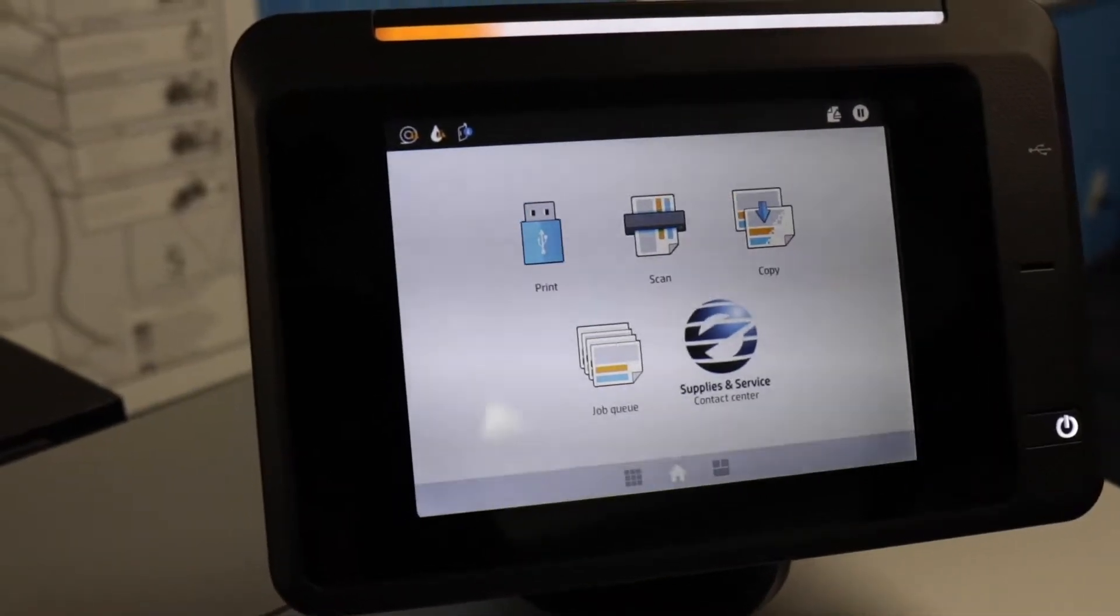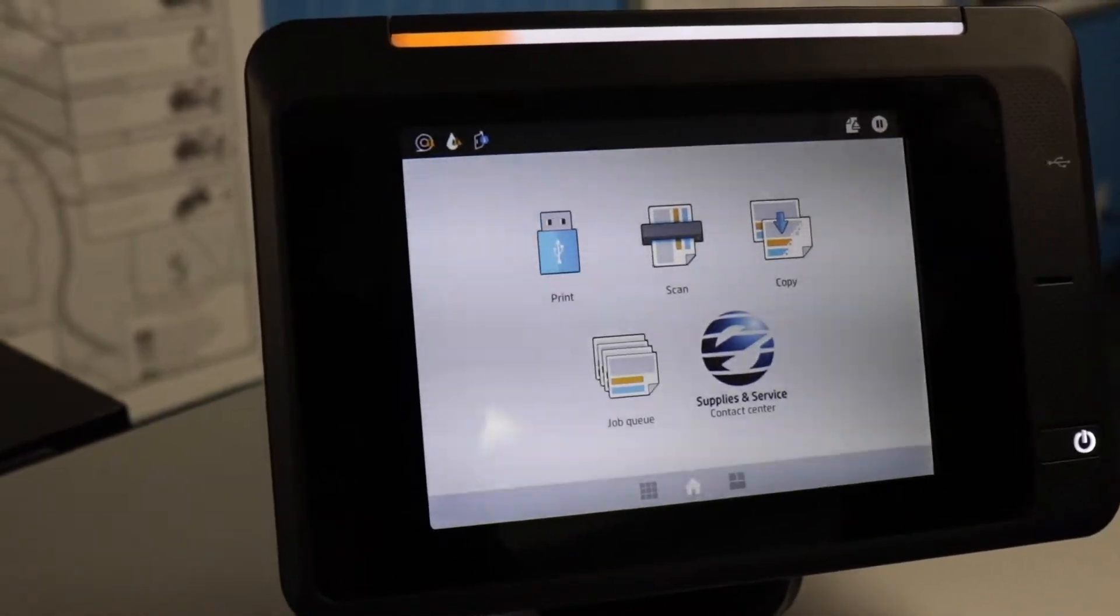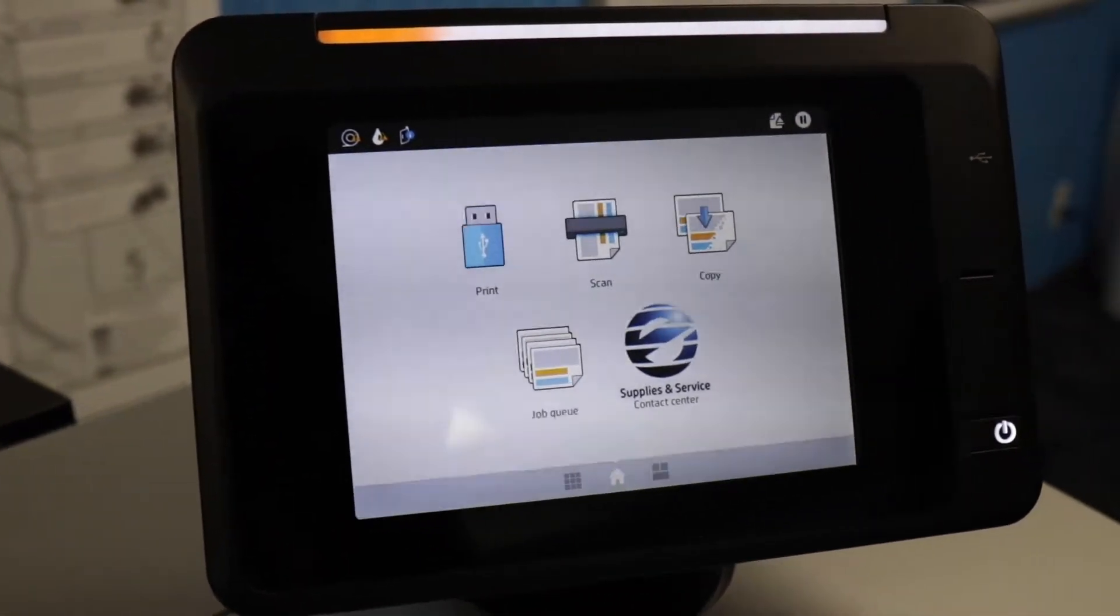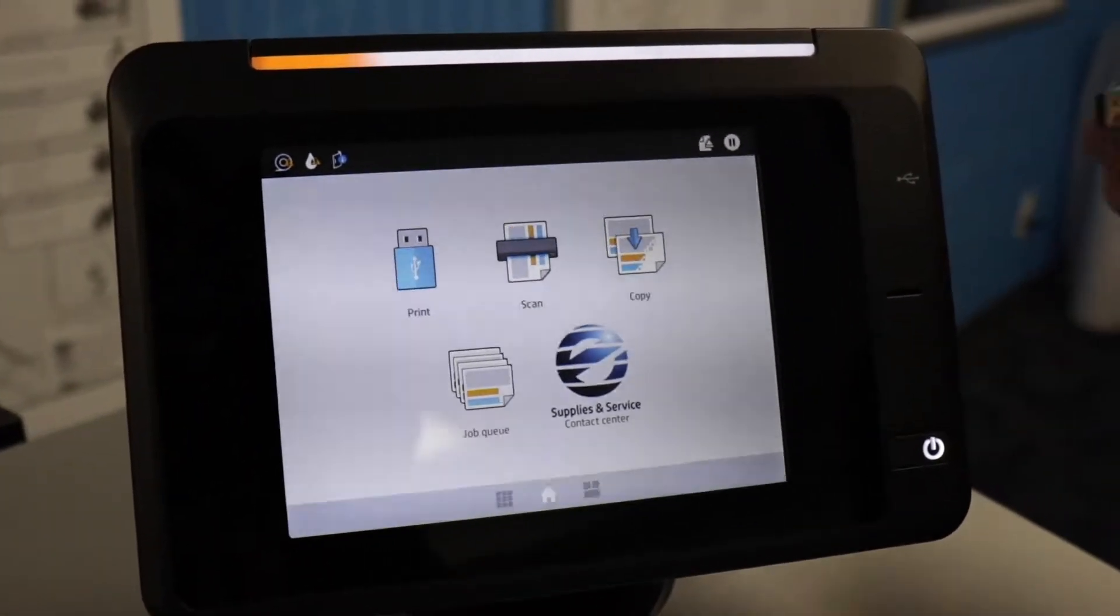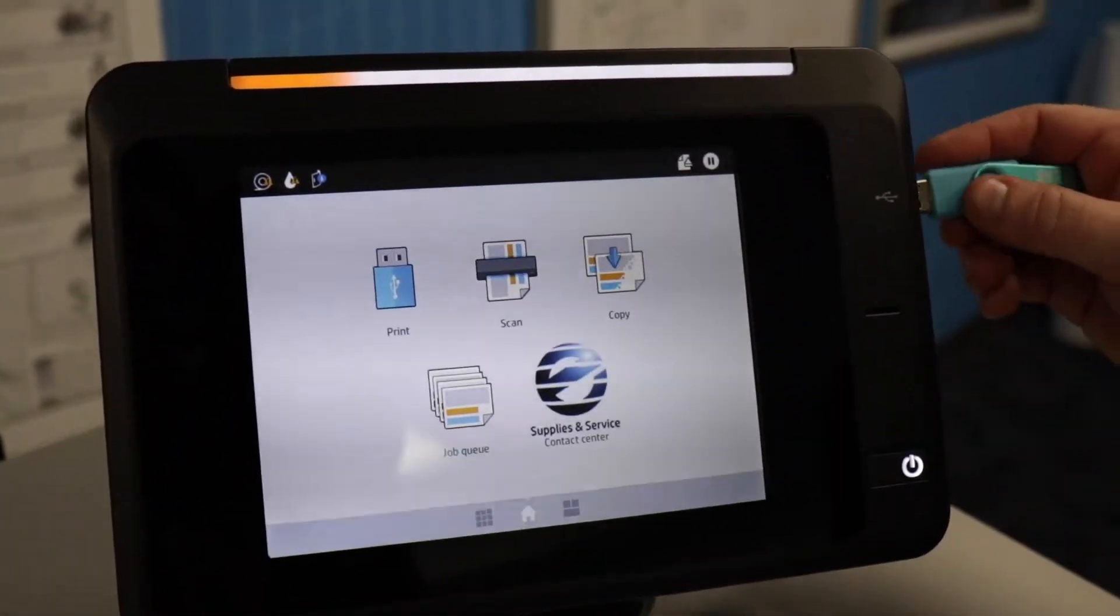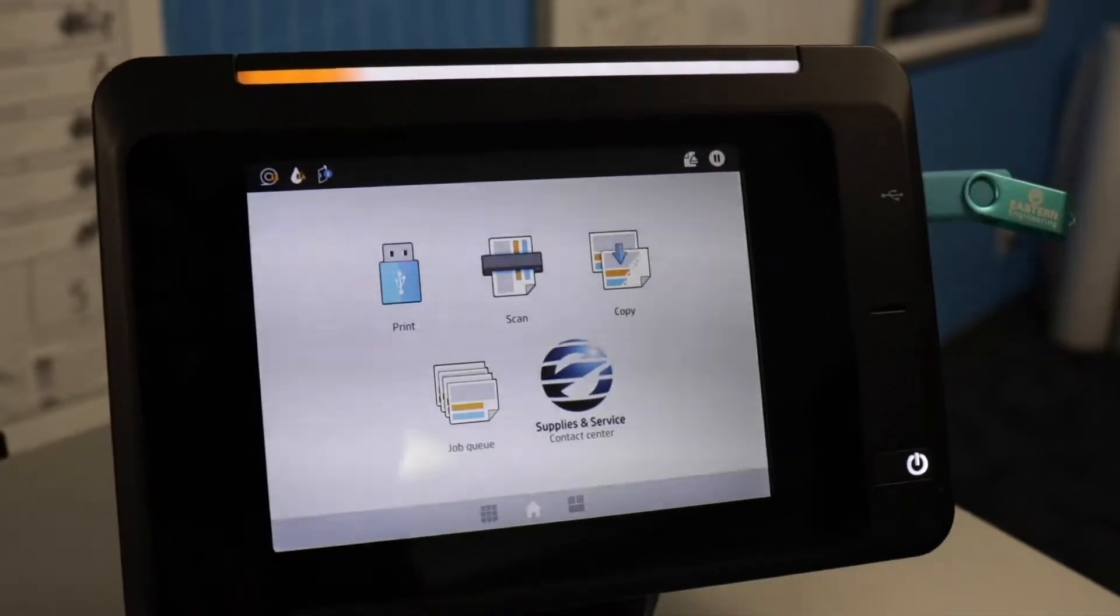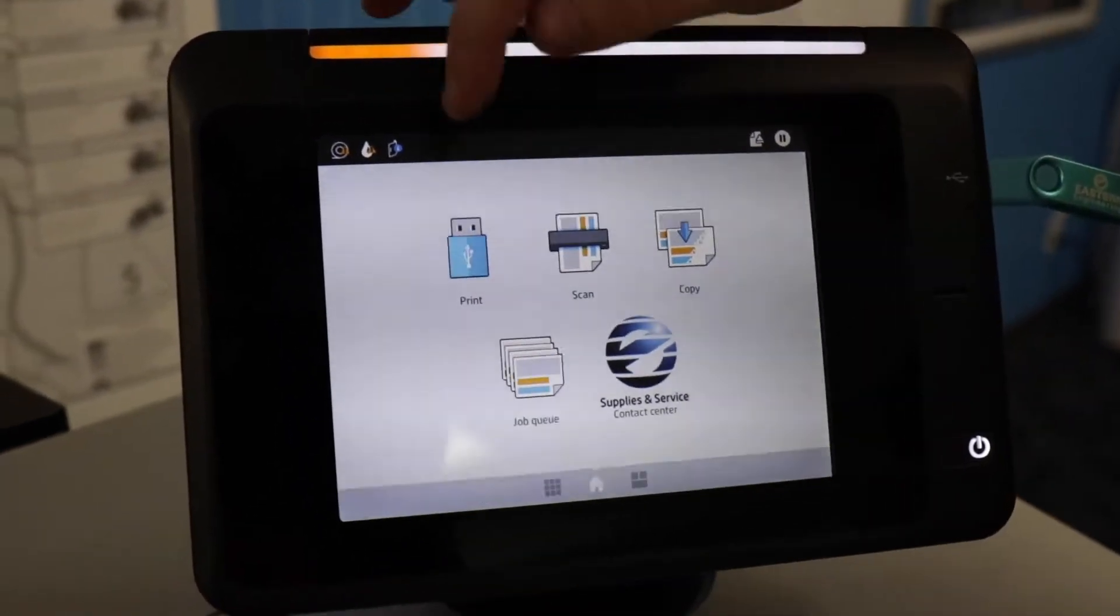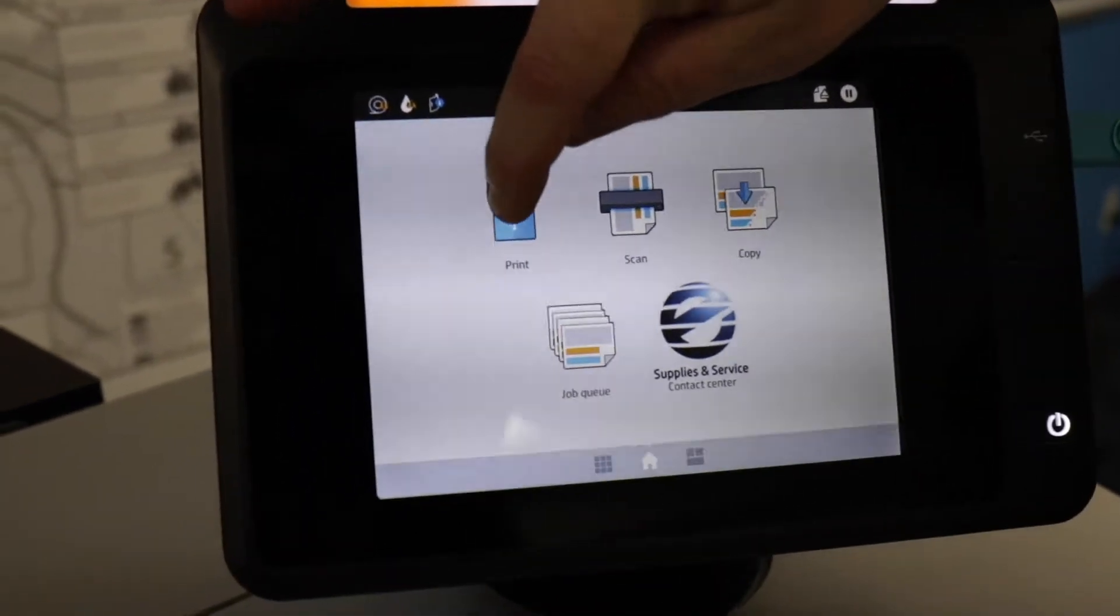Now I will show you the print from USB option. If you insert your USB drive on the right-hand side of the screen, then you can go to the print from USB icon.